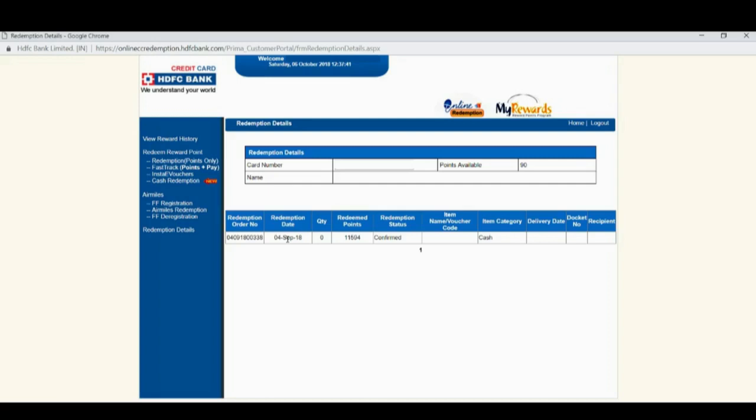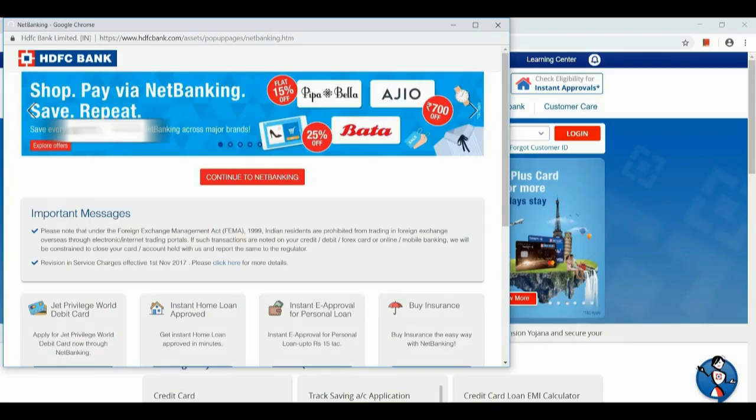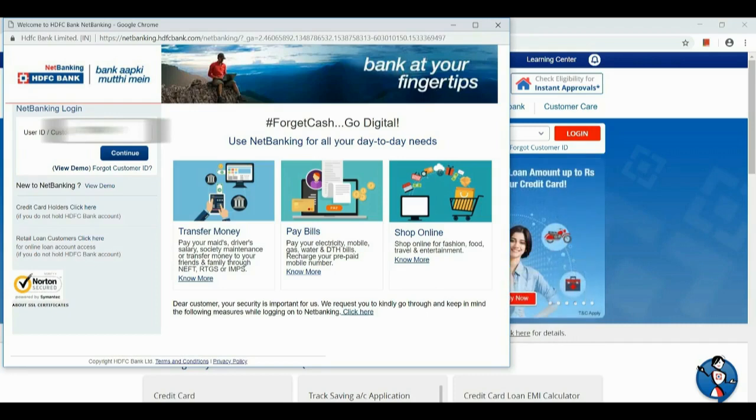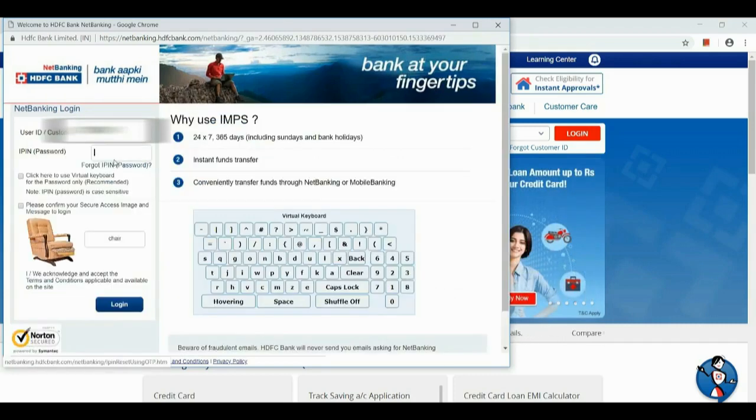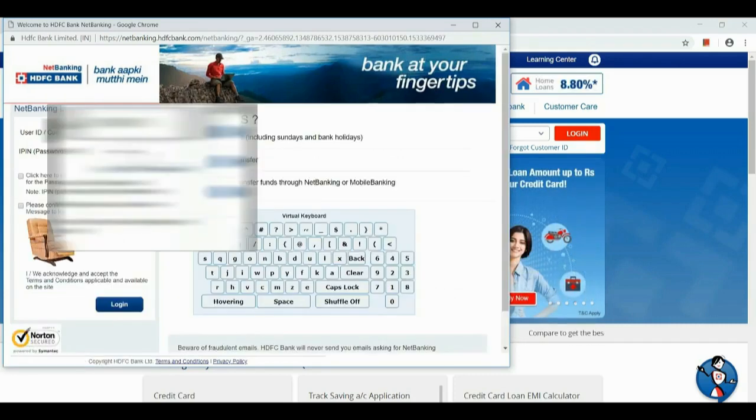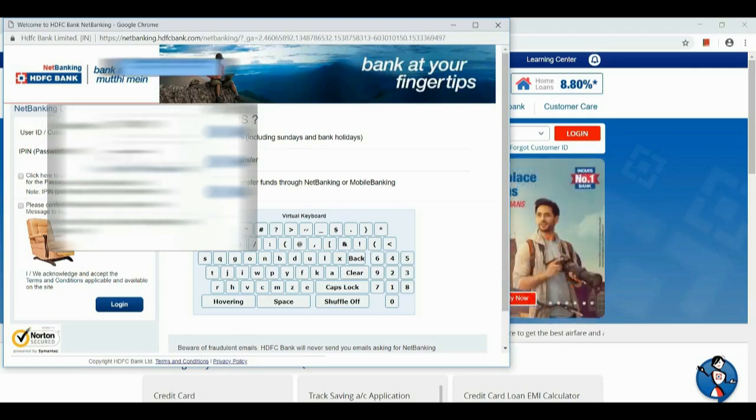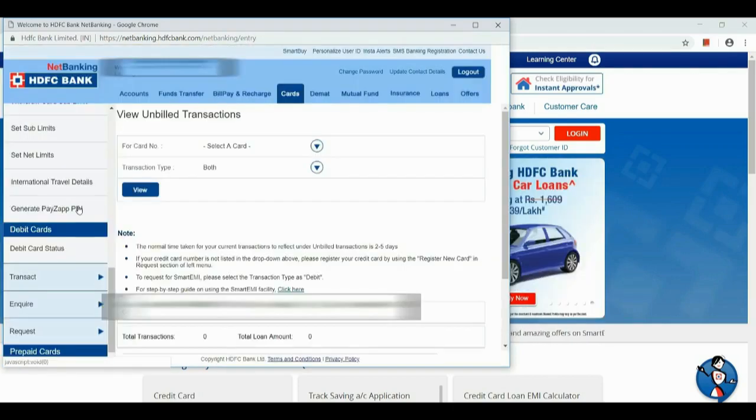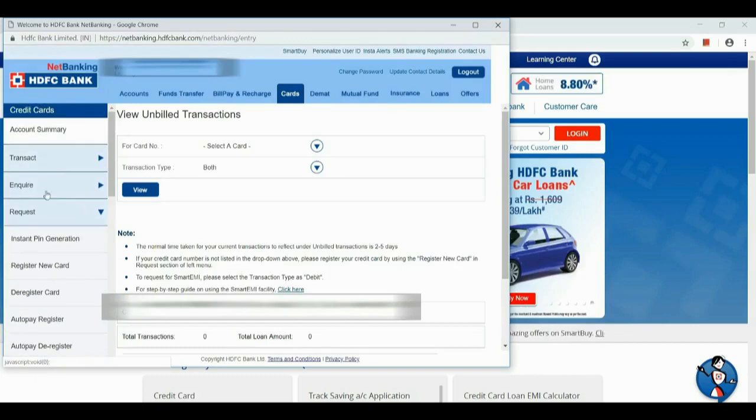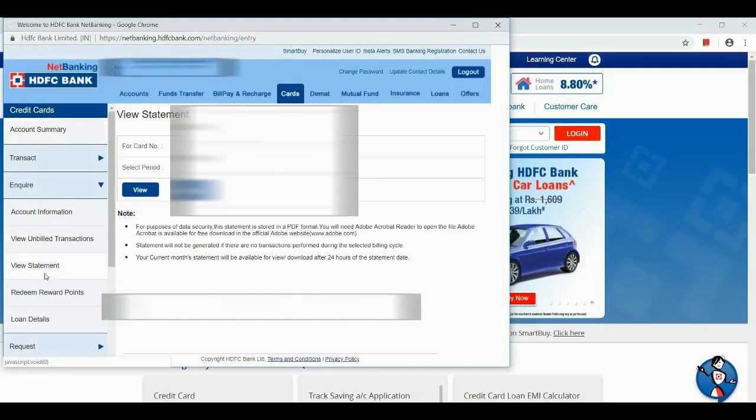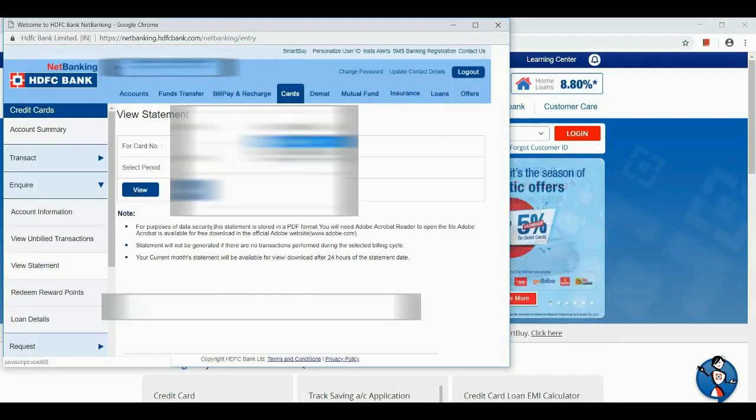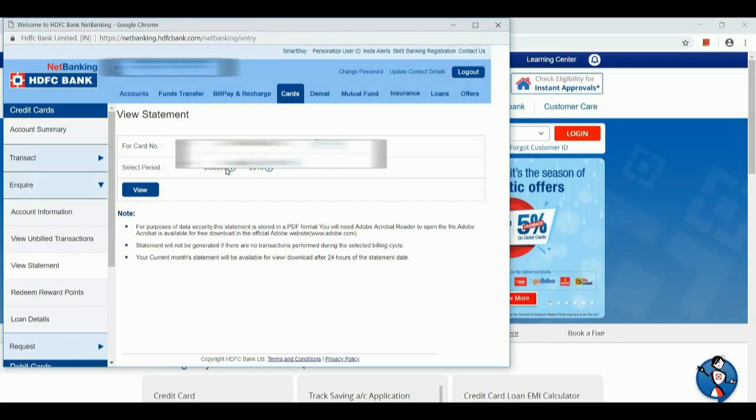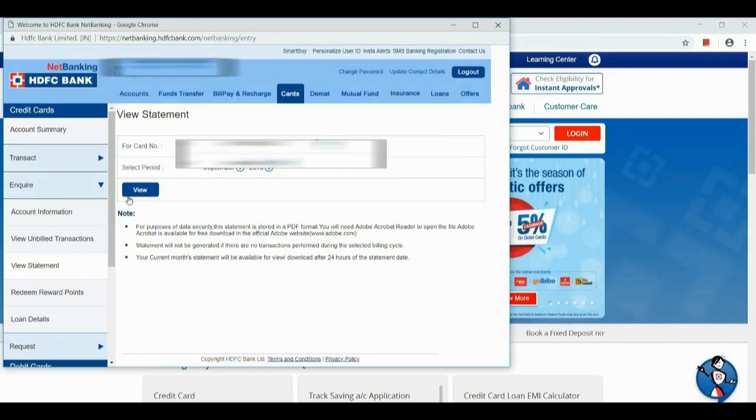So I will show you the statement, how soon I got the cash to my account. For that, I am just logging in and trying to take the previous month statement. In the card section, click view statement, select the card number, click the months you want to see the statement, click view.